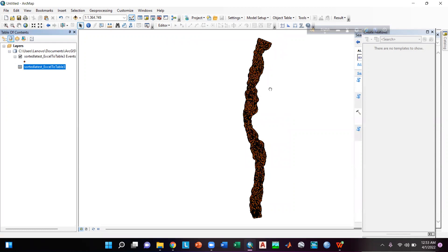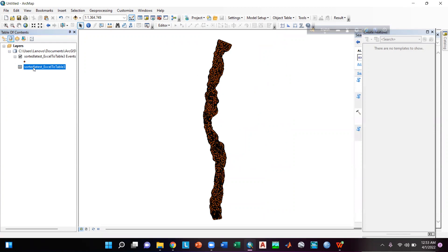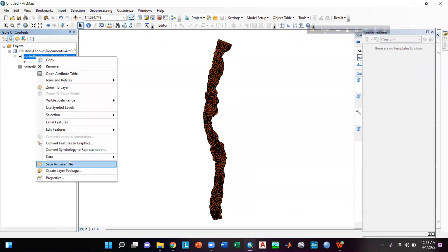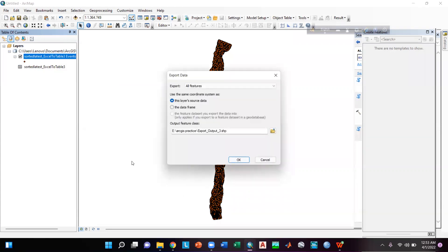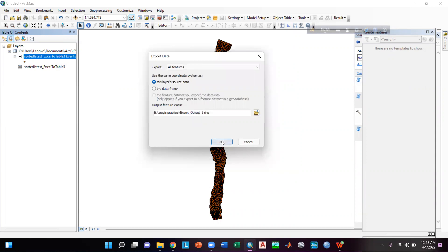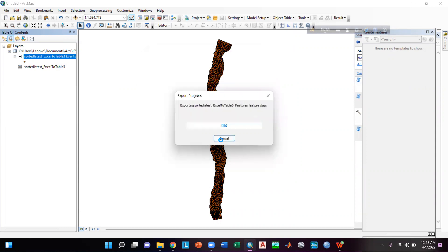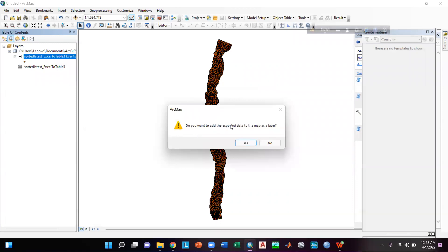Here you can see that our river bathymetry point file is created. Now I will right-click on this, go to Data > Export Data, export this data as a shapefile, and click OK. Our export progress is running — and when asked to add the exported data to the map, I will click Yes.